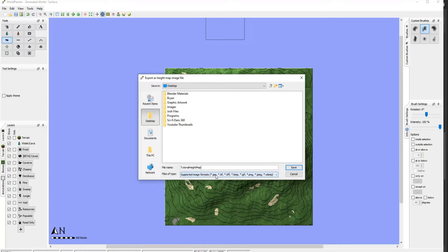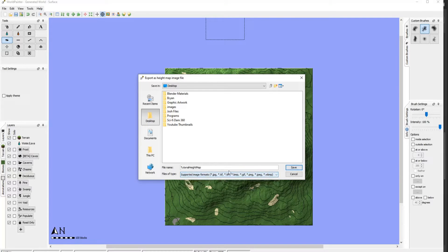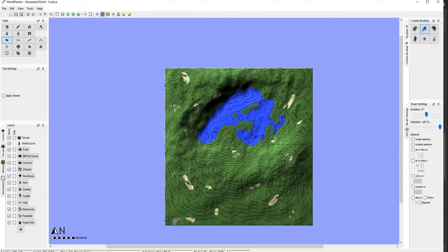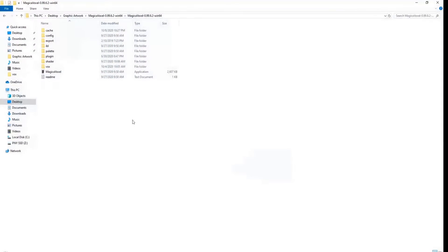Make sure it saves as a PNG. It automatically shows it, but if it doesn't, for whatever reason, make sure it has it as PNG. Hit Save. Okay, now that that's saved, go ahead and open MagicaVoxel.